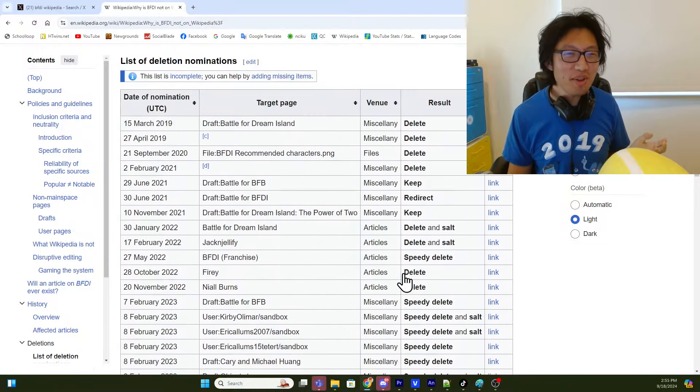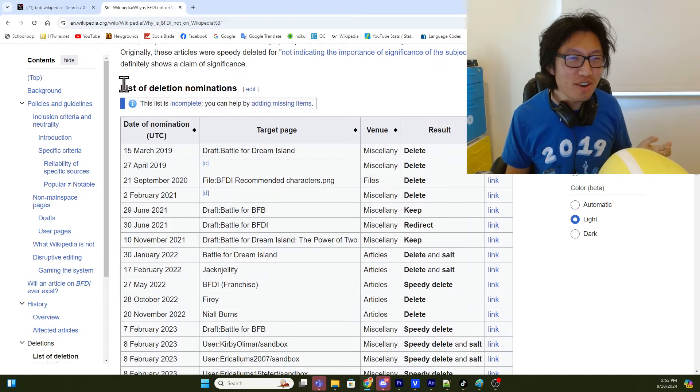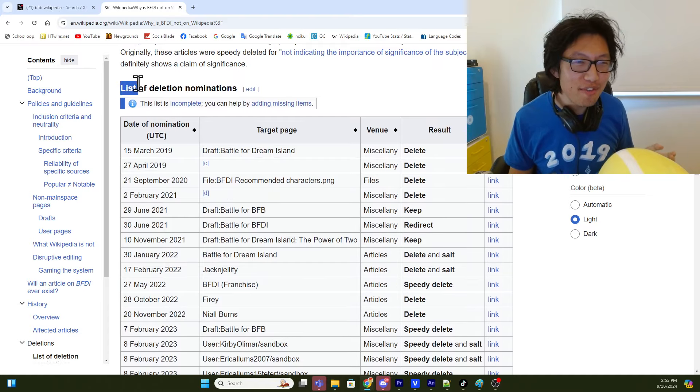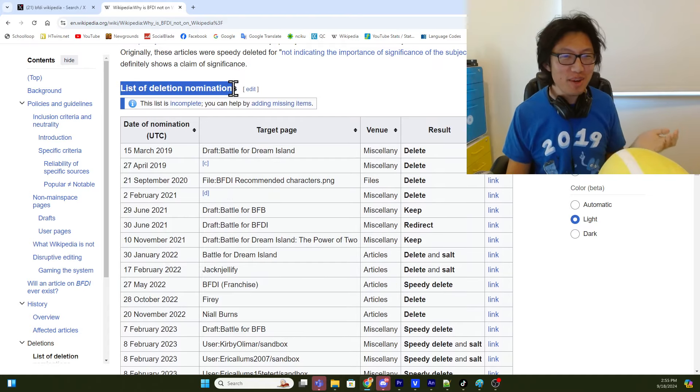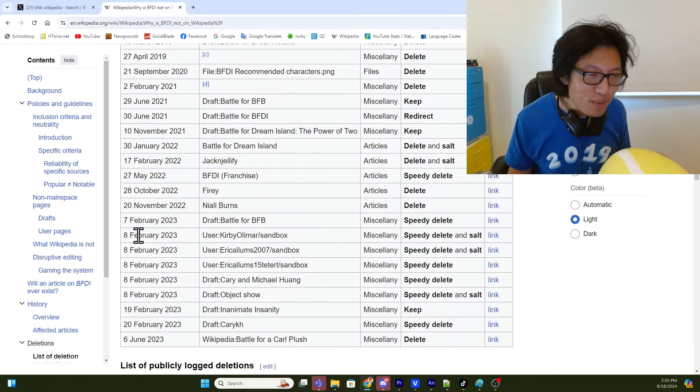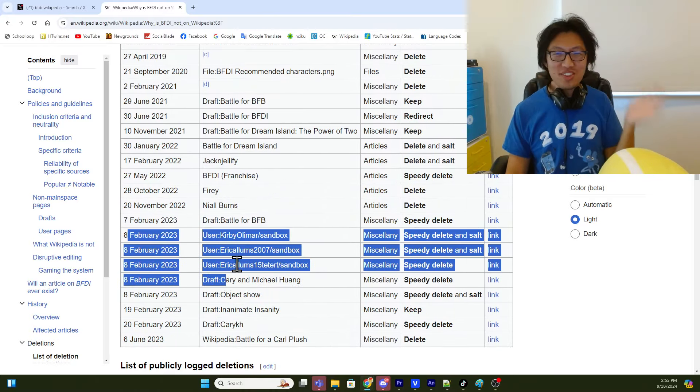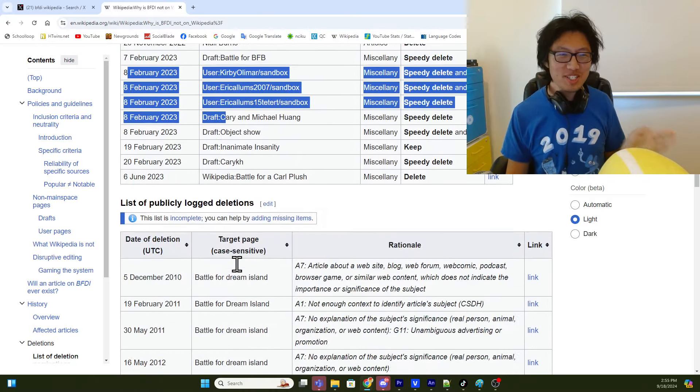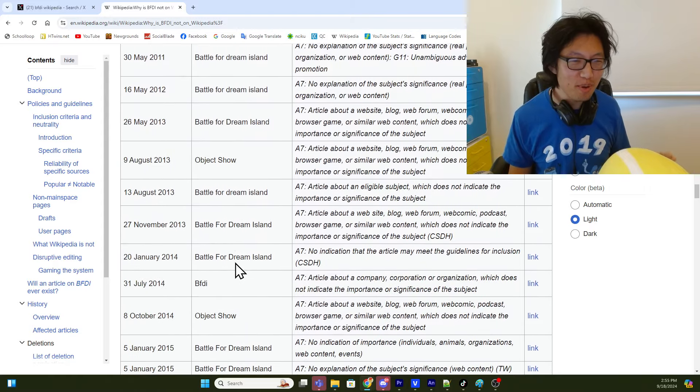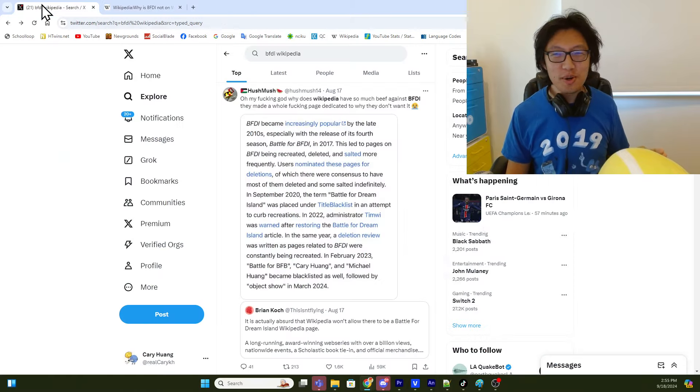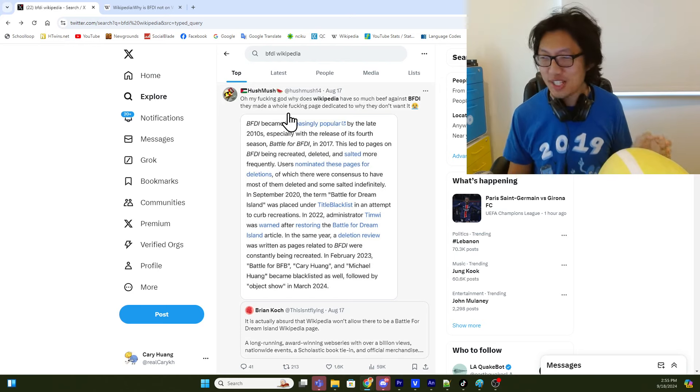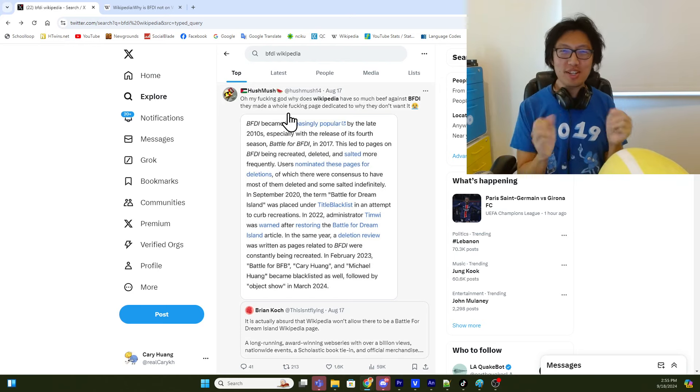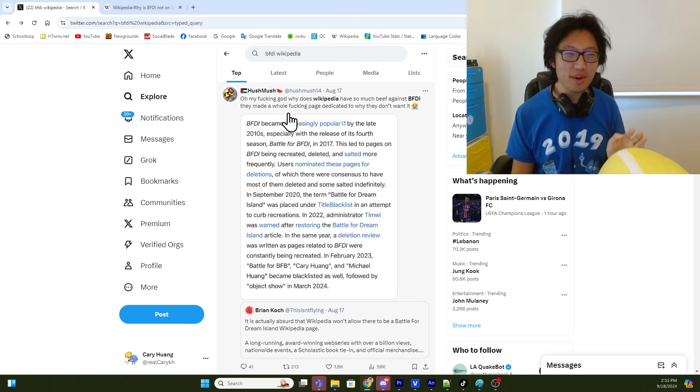Like, apparently this table shows all the times that a fan tried to create a BFDI Wikipedia page, but then it got deleted, and there's multiple in a single day, so maybe some people are just really rabid on there. And here's some more public deletions. So, okay, I guess I would also just read this tweet, because I know that this topic surfaced on Twitter about a month ago.